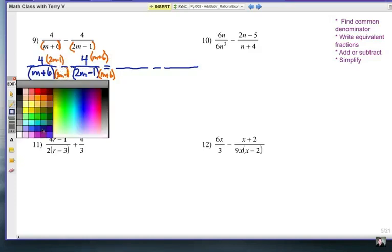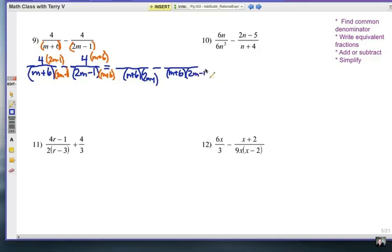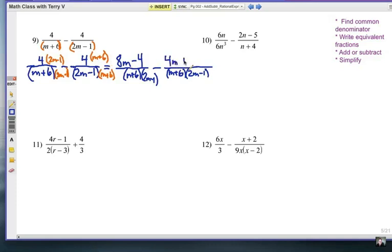Let's go ahead and put these over the common denominator, which is (m+6)(2m−1). Both fractions are going to have the same common denominator now. Let's see what we get on top. This is 4 times (2m−1), and by the distributive property that gives me 8m minus 4. And then I have 4m plus 24.